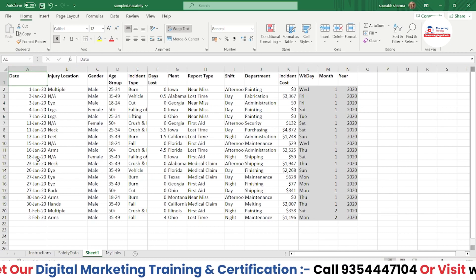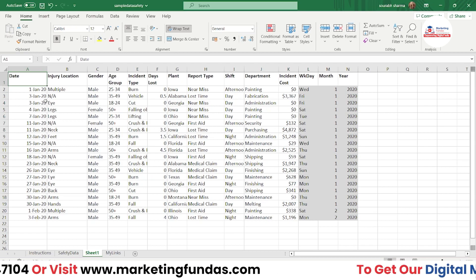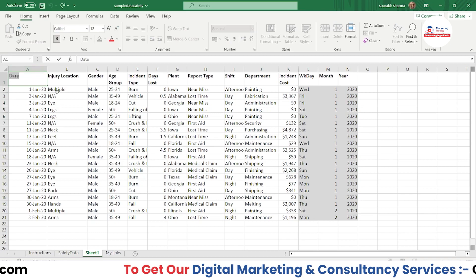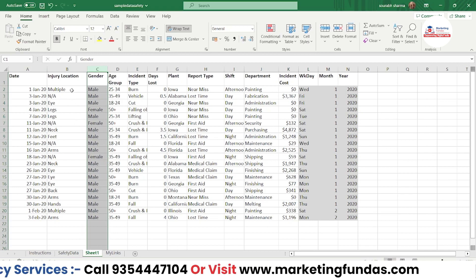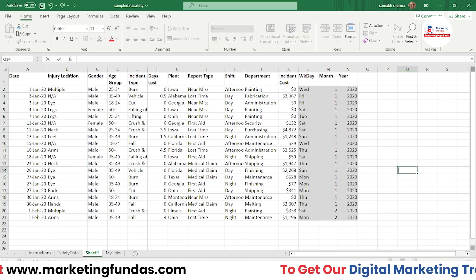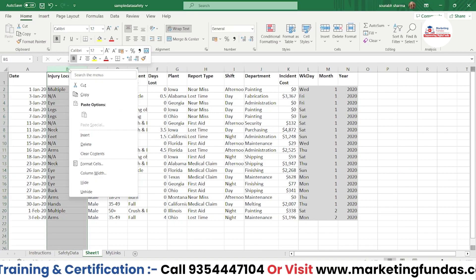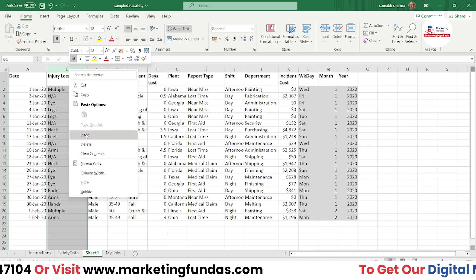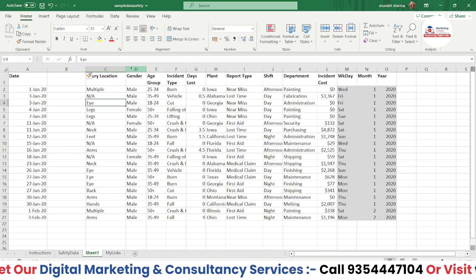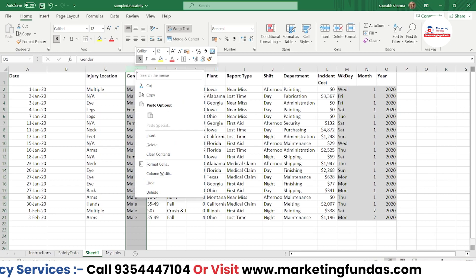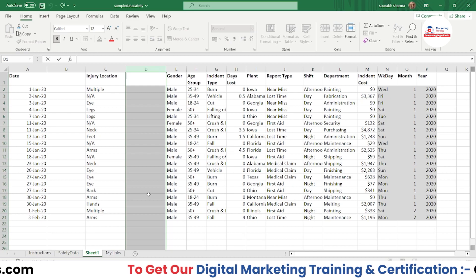Let's say you want to add a column but you don't have any space. To insert one more column, go to the column header area — column A, column B, column C — and go to whichever column you want to insert before. For example, I go to column B, press right-click, and click Insert. As you can see, a column is added here. You can do the same for any other position.